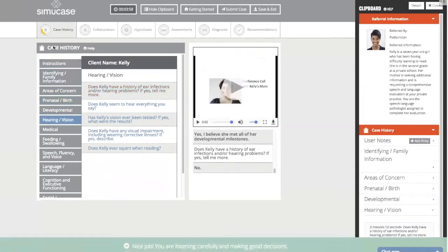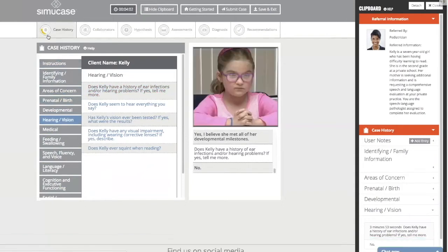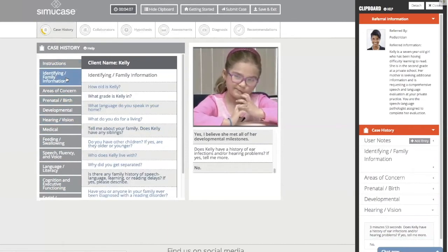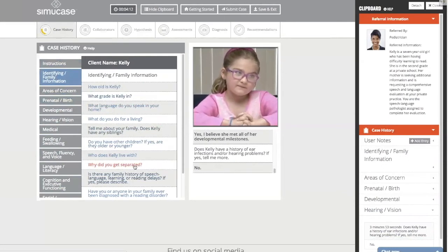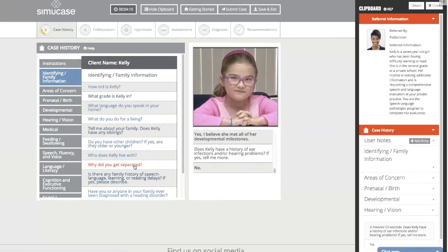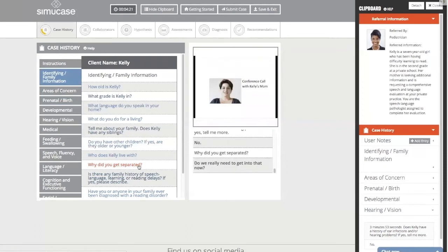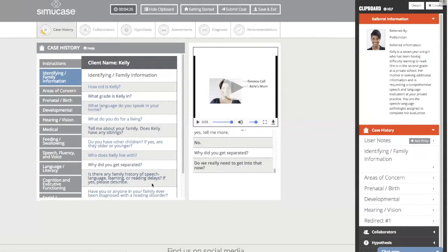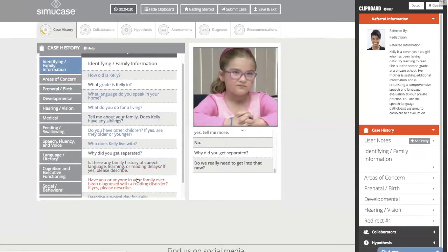Now we're going to ask some rejected questions. Kelly's mom indicates she recently got separated. Asking 'Why did you get separated?' is going to be an insensitive question — you'll see a red bar appear at the bottom of the screen, letting us know the question has been rejected. Mom says: 'Do we really need to get into that now?'